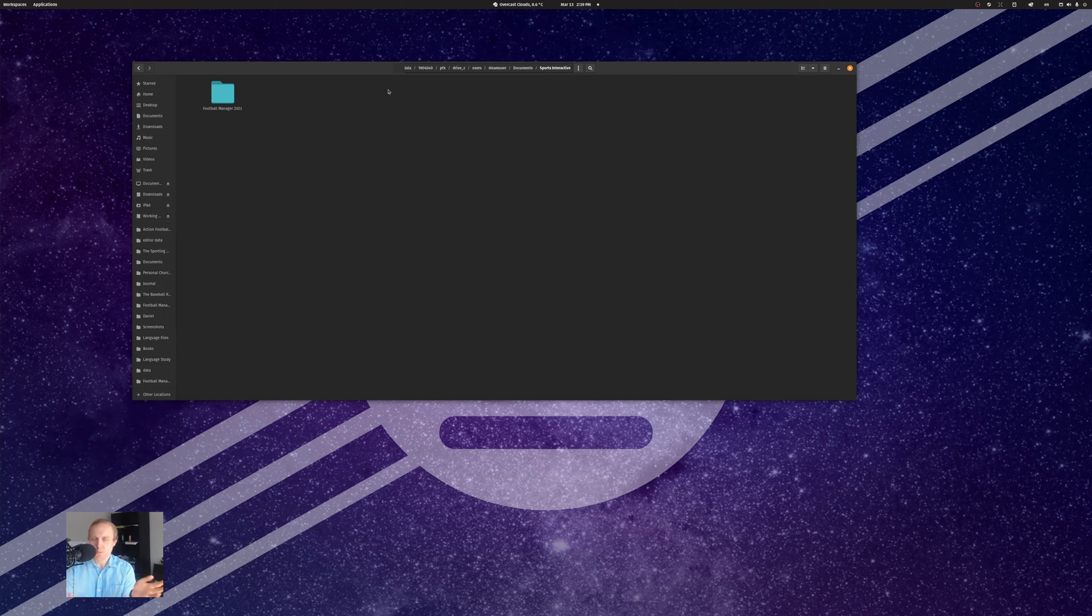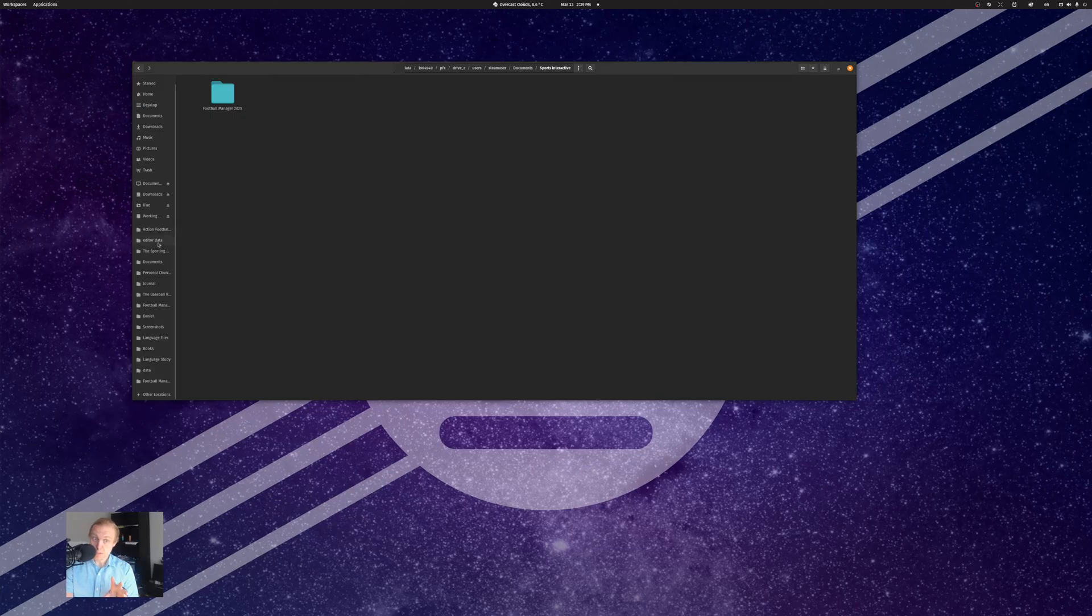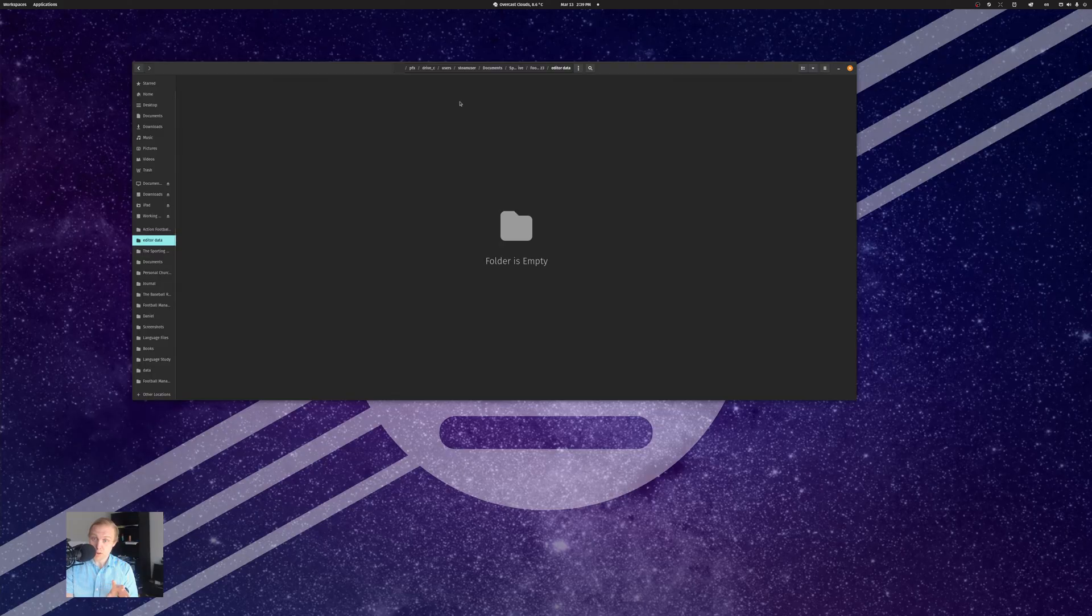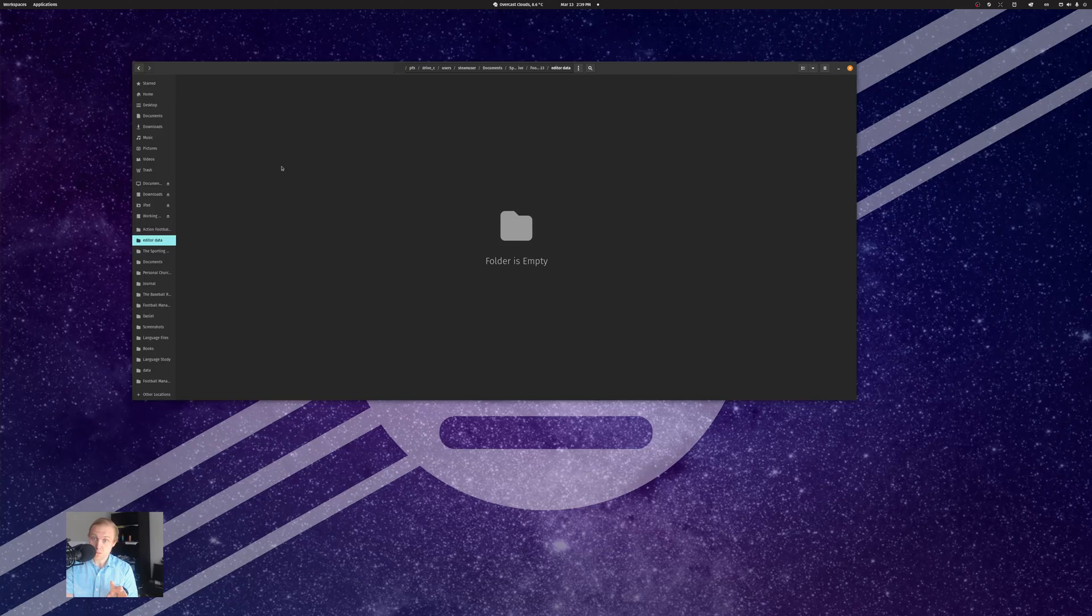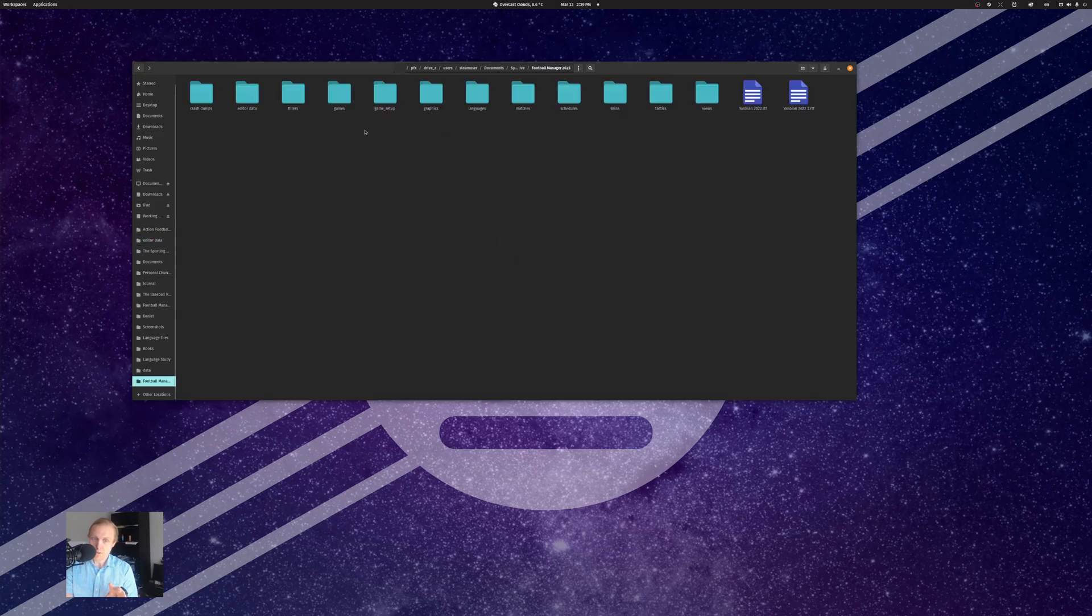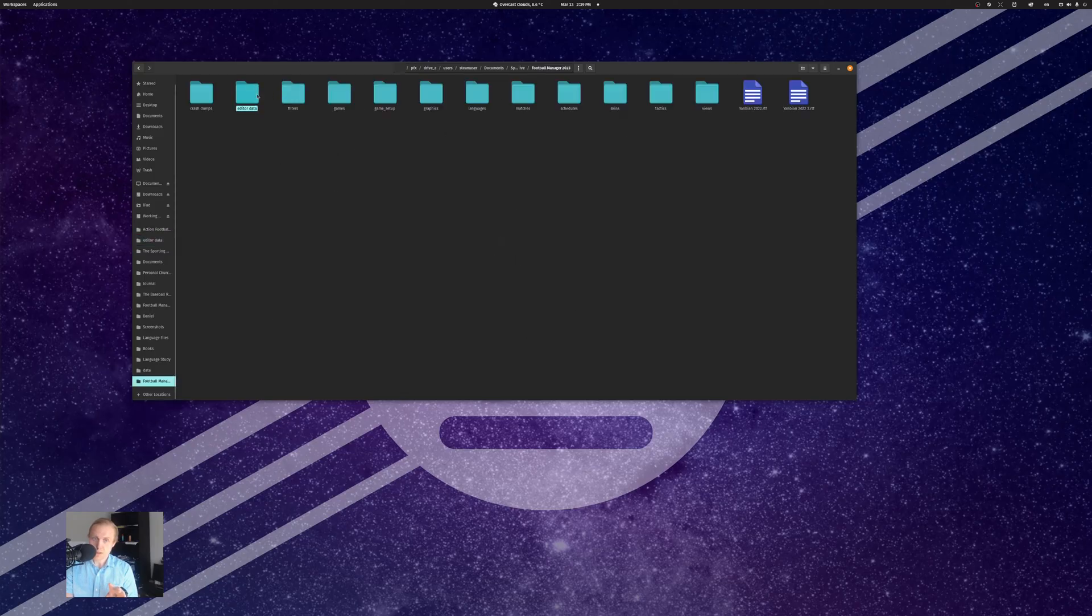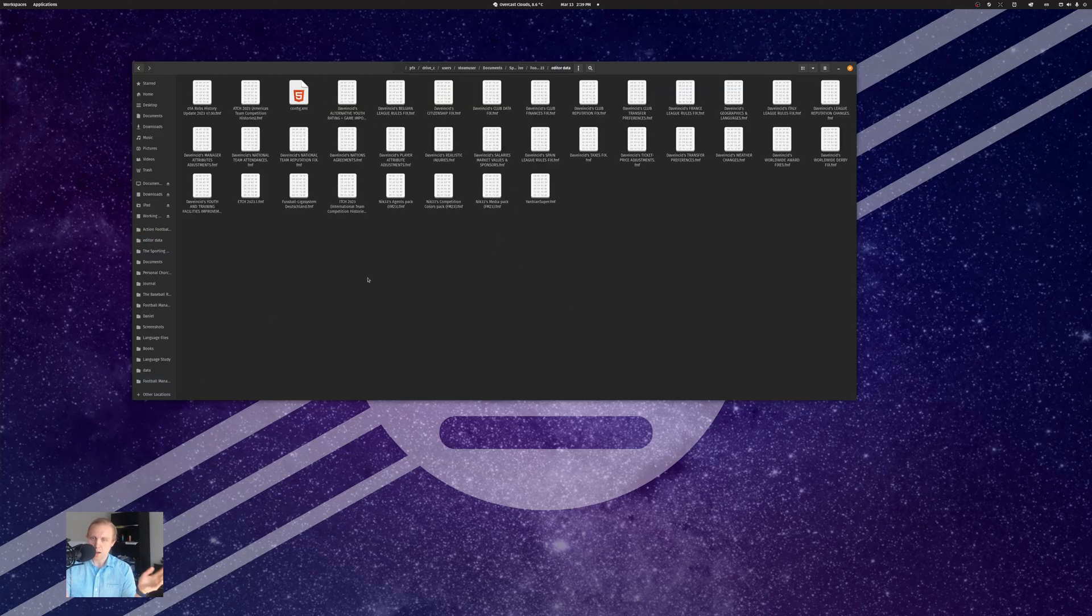I won't bore you with too many of the details, other than to mention that if you happen to be on Linux, that folder will be different from the folder used for the pregame editor, which is the one here. This is why there's no editor data here. But if I go down to Football Manager and editor data, voila, we have all this editor data.